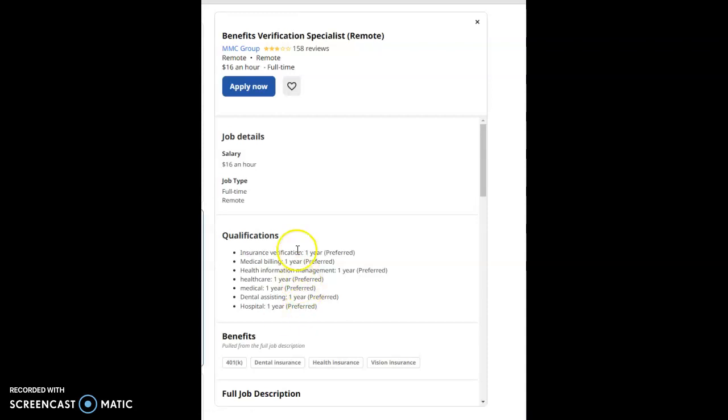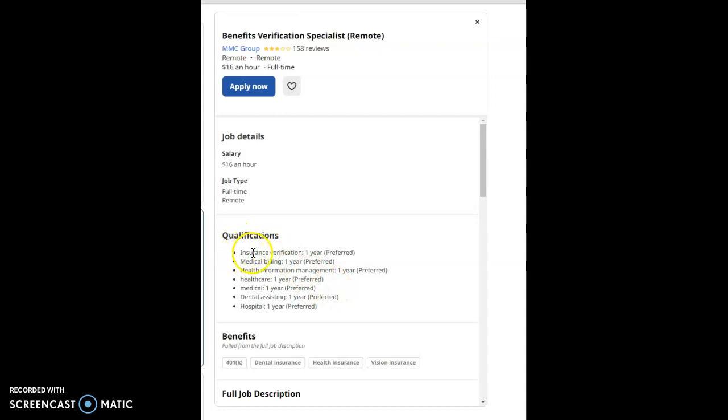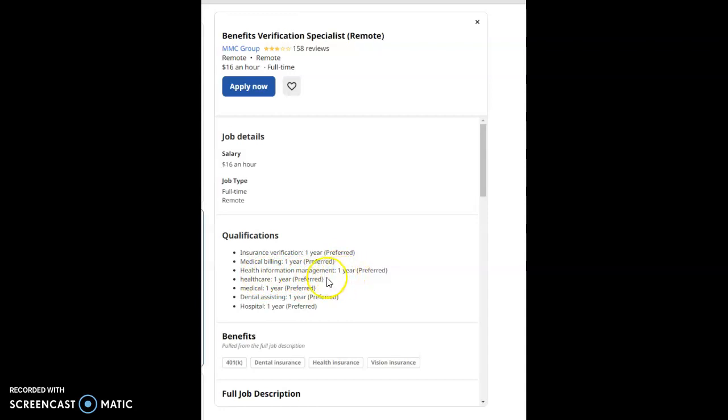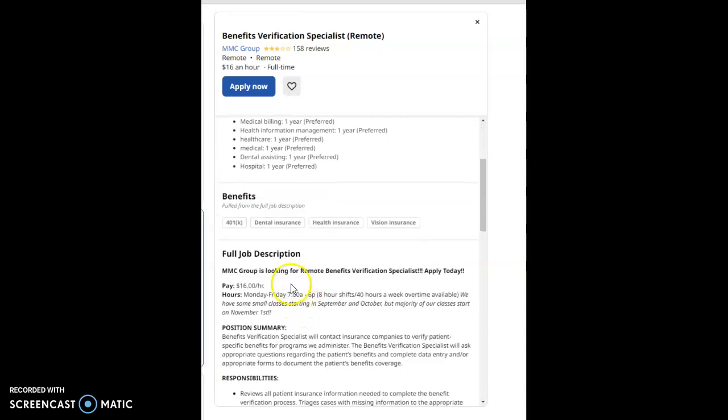The qualifications for this job: insurance verification one year preferred, medical billing one year preferred, health information management one year preferred, healthcare one year preferred, medical one year preferred, dental assistant one year preferred, and hospital one year preferred. All of these things are preferred for these qualifications.